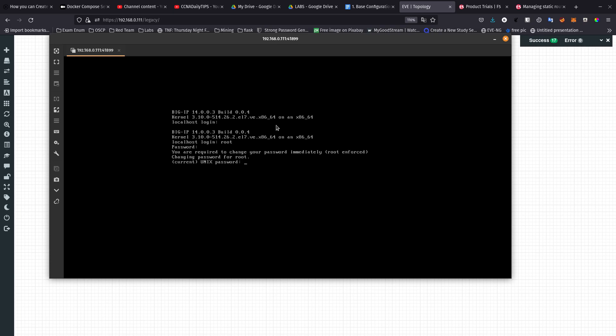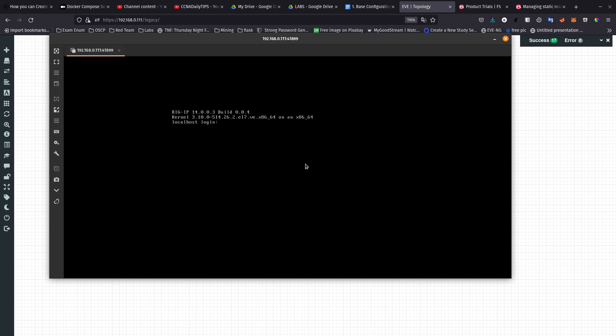Now it's going to ask you or force you to change your password because you are using the default password. Let me go ahead and enter a new password. I need to enter the current password.